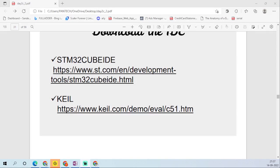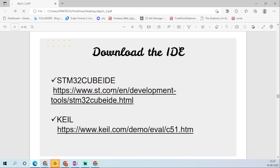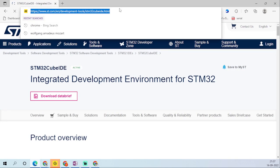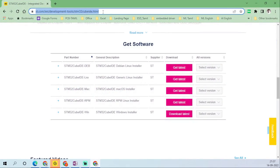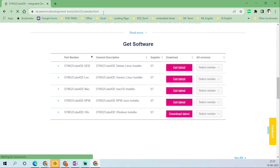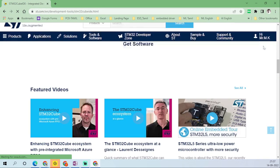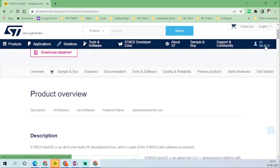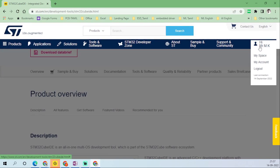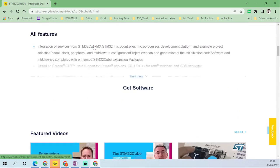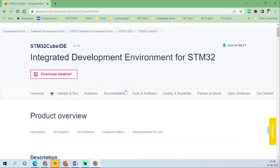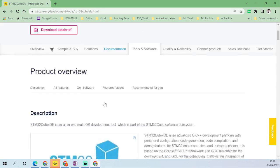In this section we are going to see how to install the integrated development environment. I have already created a login, so I'm going to use it. If you don't have one, just create it — it's free. Once you create the login, click on Tools and Software.